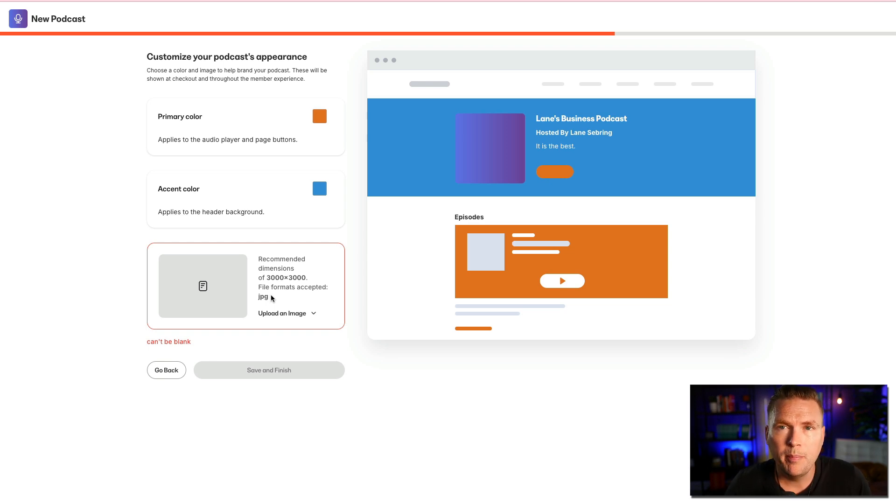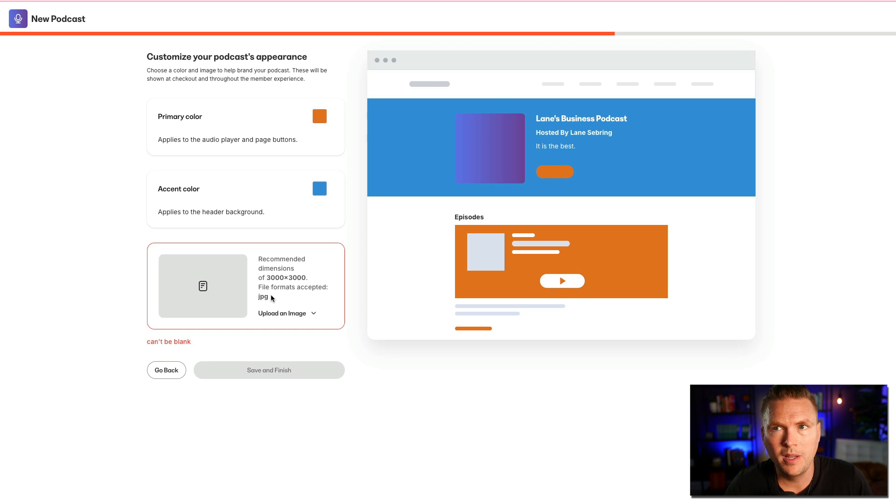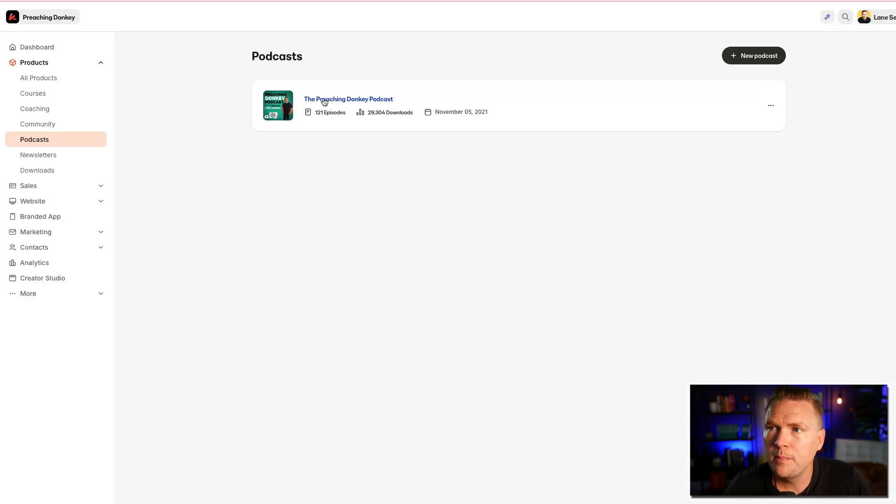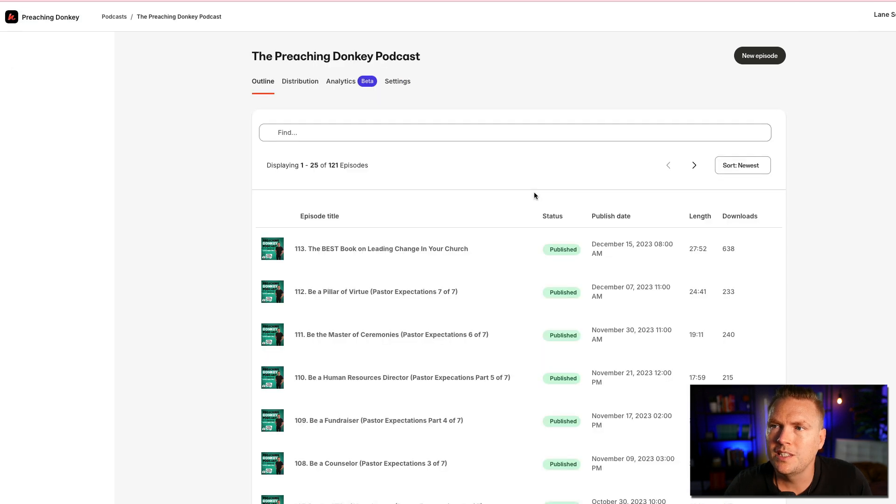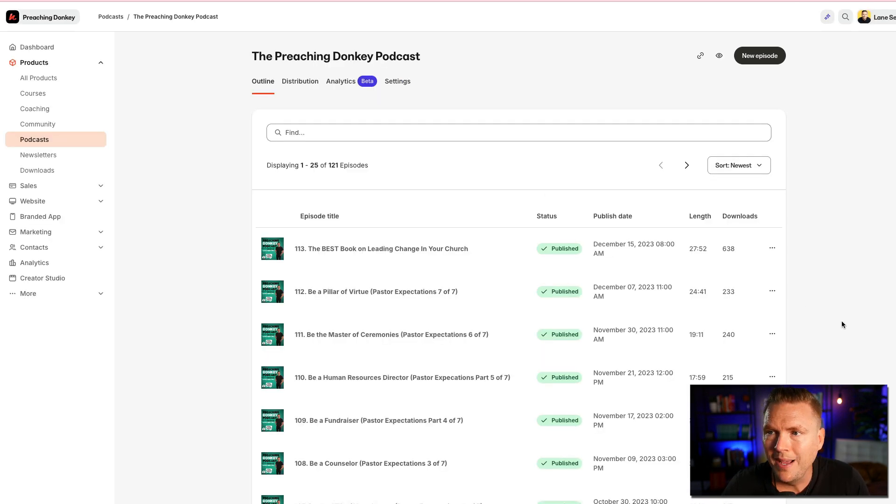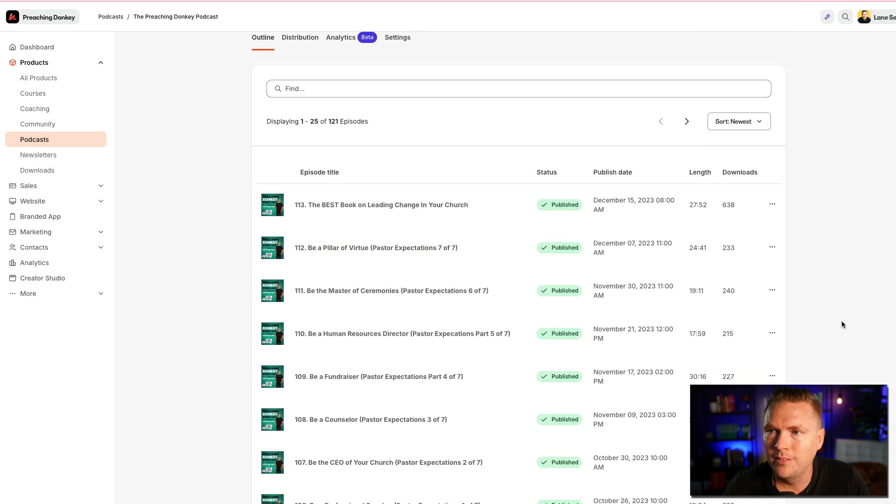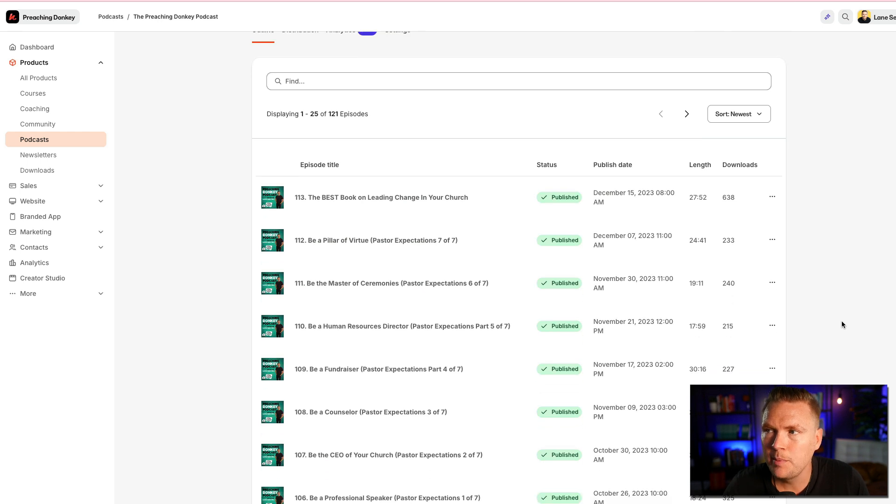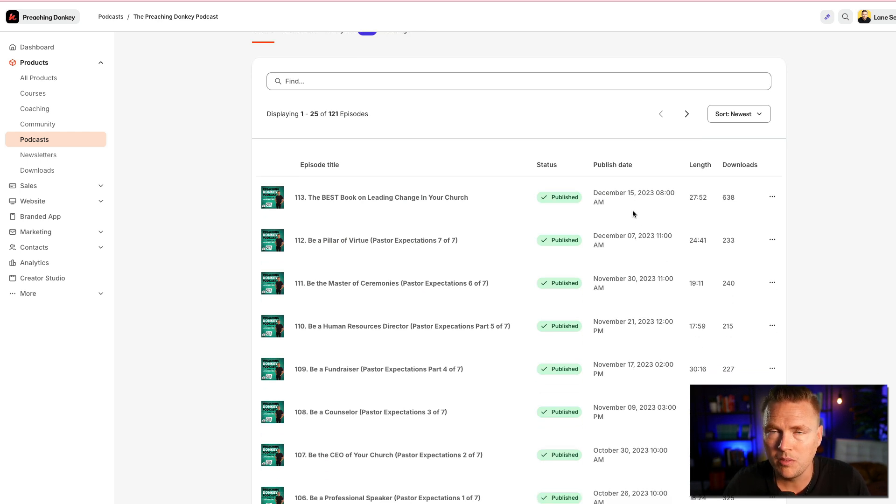Now, I want to show you the podcast that I actually have on Kajabi on my other brand, Preaching Donkey. Okay, so this is my podcast over at Preaching Donkey. I did 121 episodes of it. And this is kind of the back end of it. And so the last episode I did was actually on December 15, 2023.